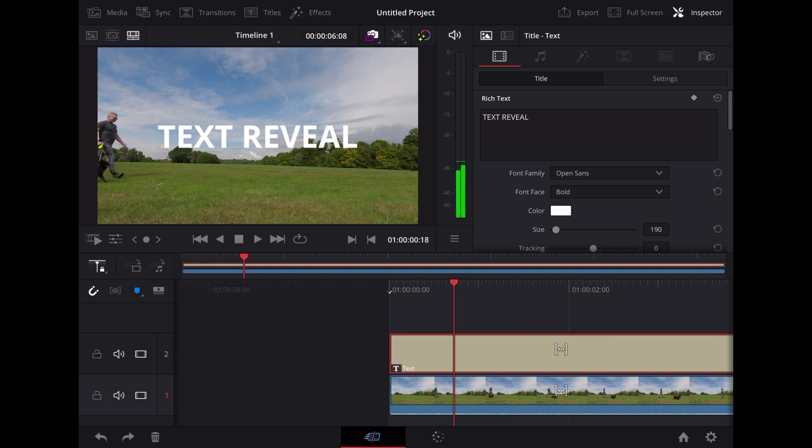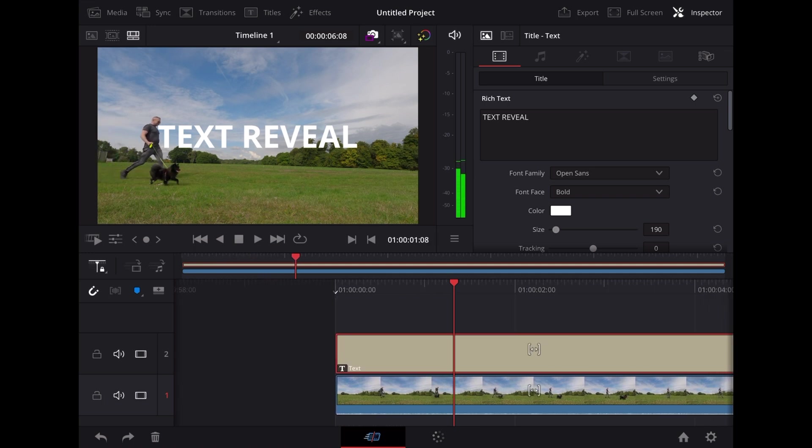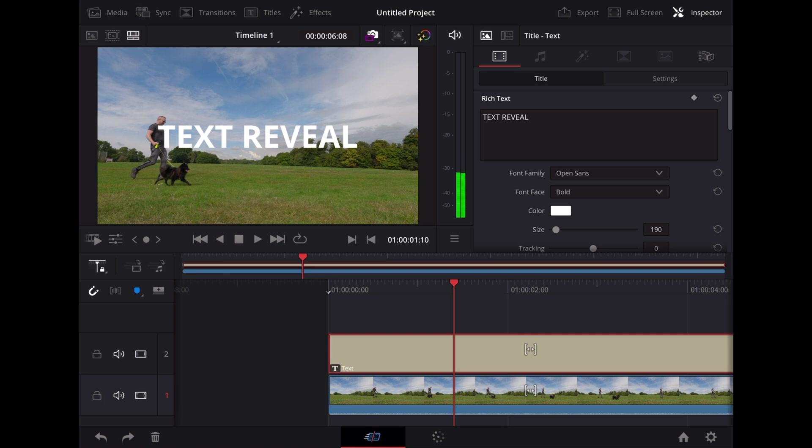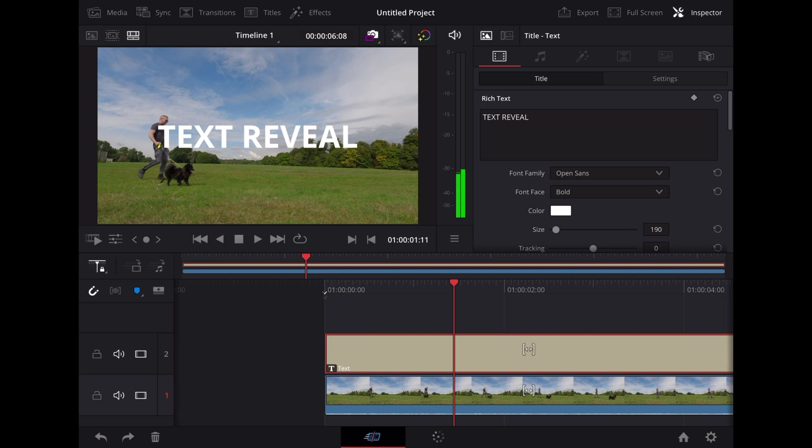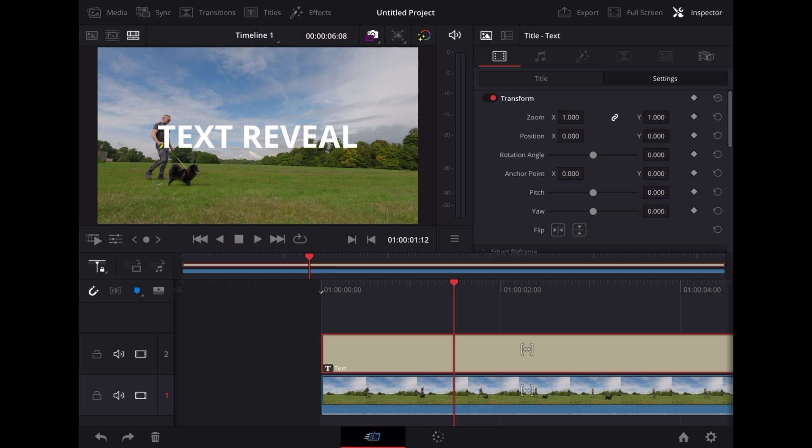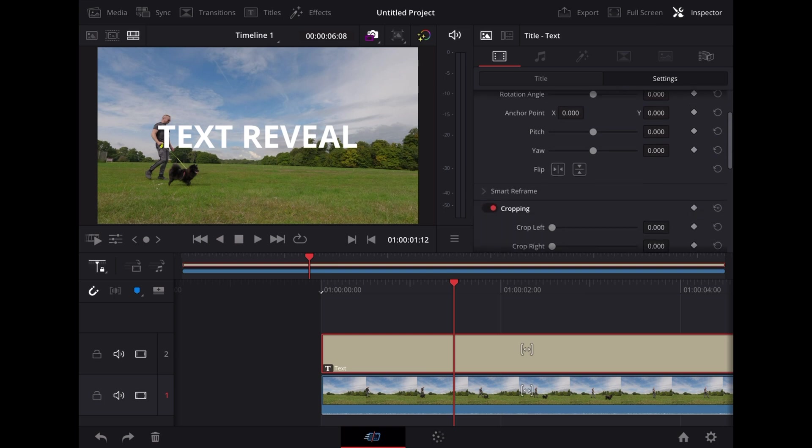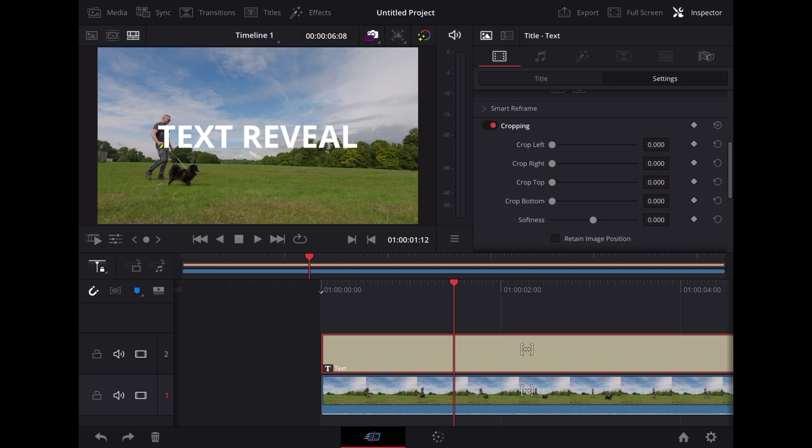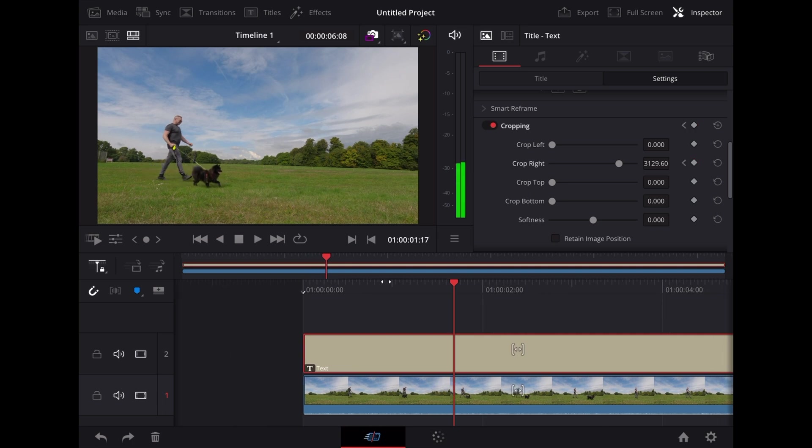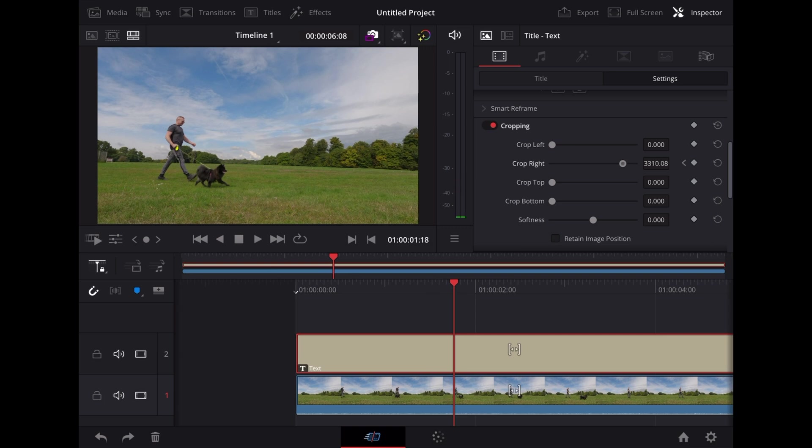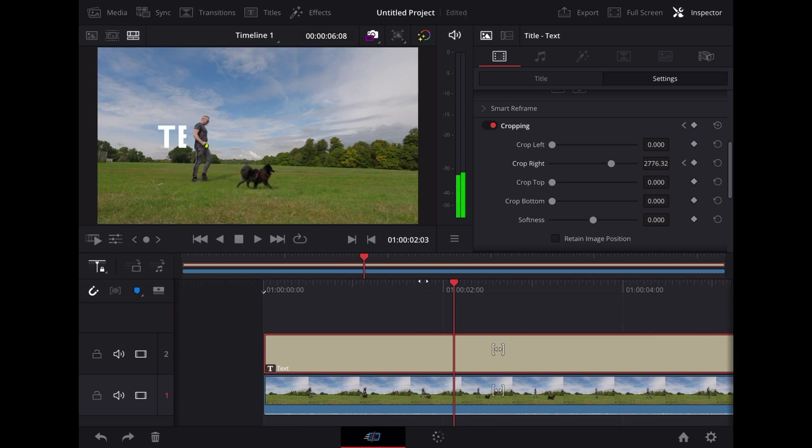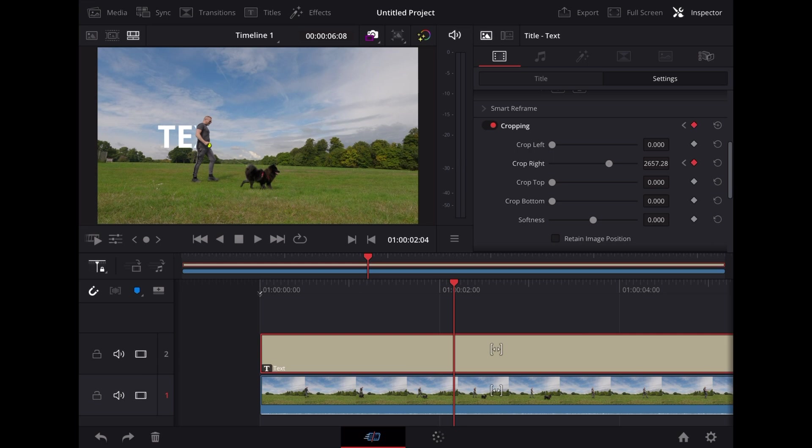And now we're going to scrub through the clip until I'm just obscuring that first T in text. Then we're going to scroll down to cropping and we're going to use this crop right slider. We're just going to keep moving along like this. And you'll notice each time we let go of that slider, DaVinci Resolve will create a keyframe for us.